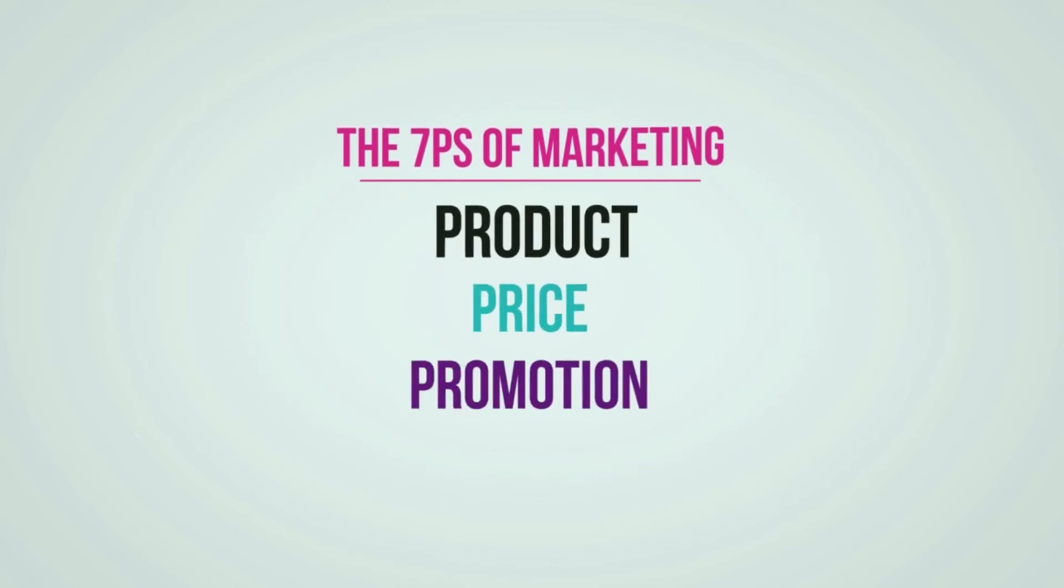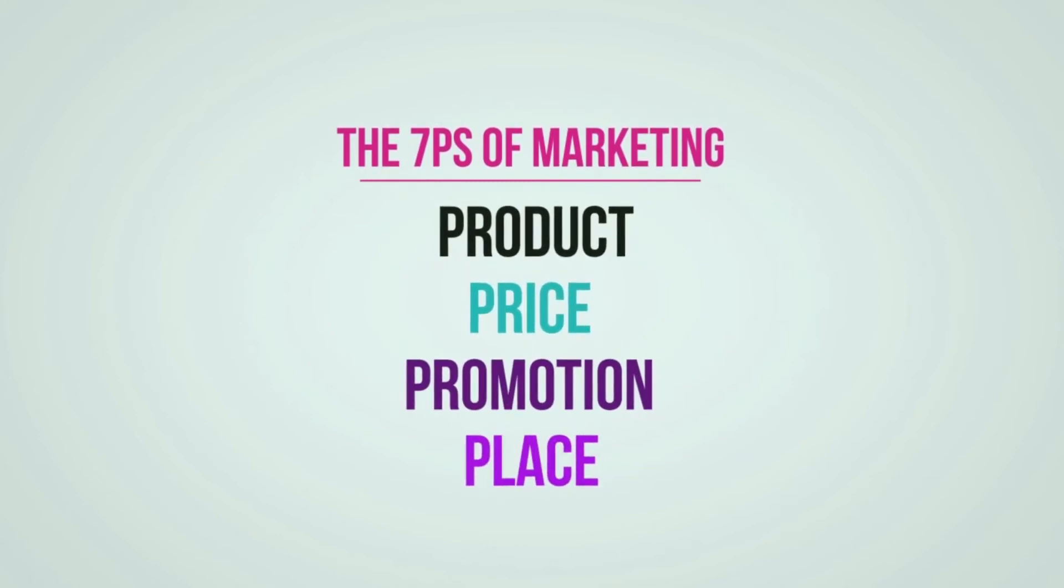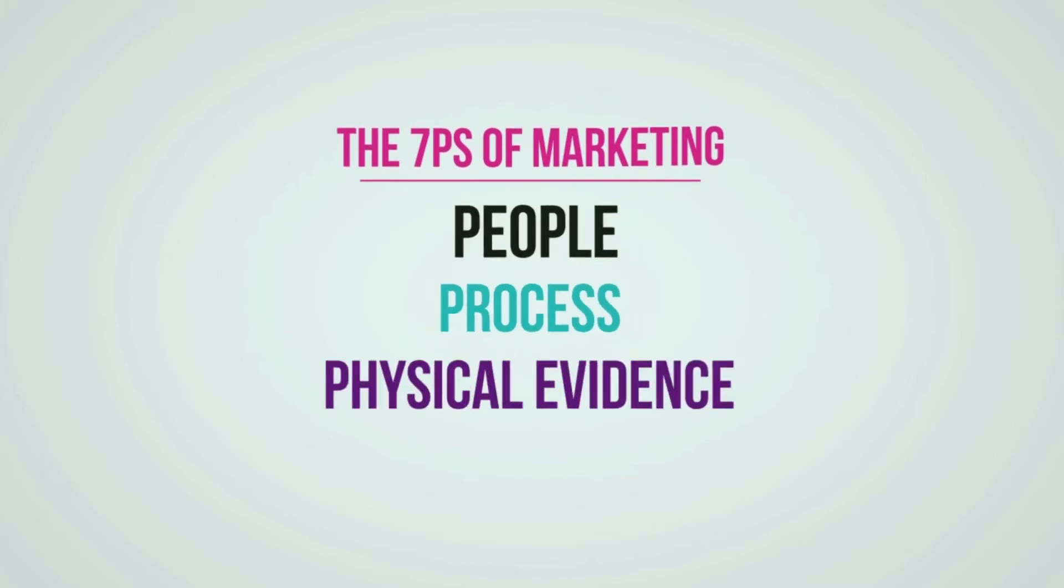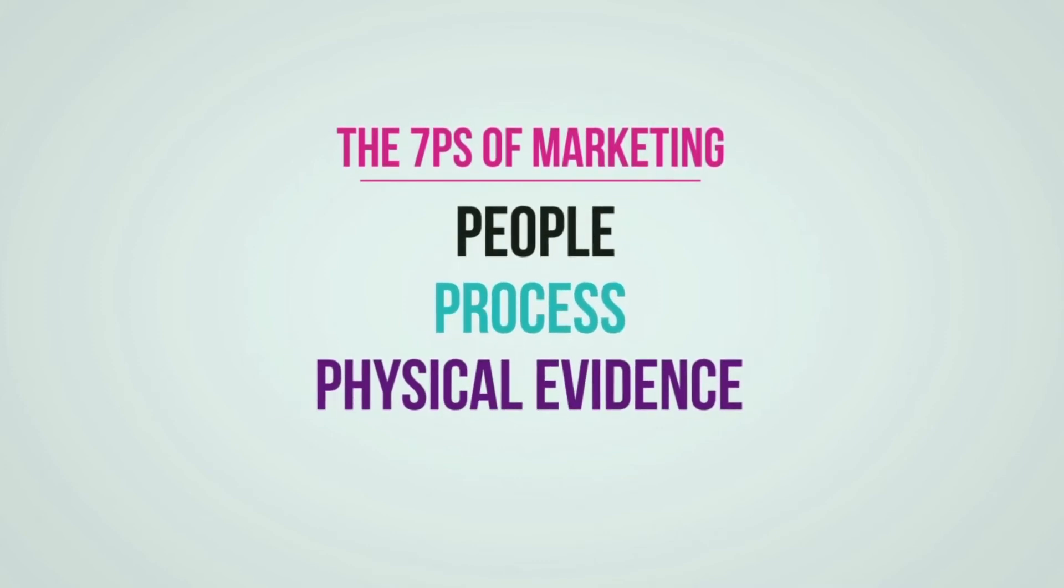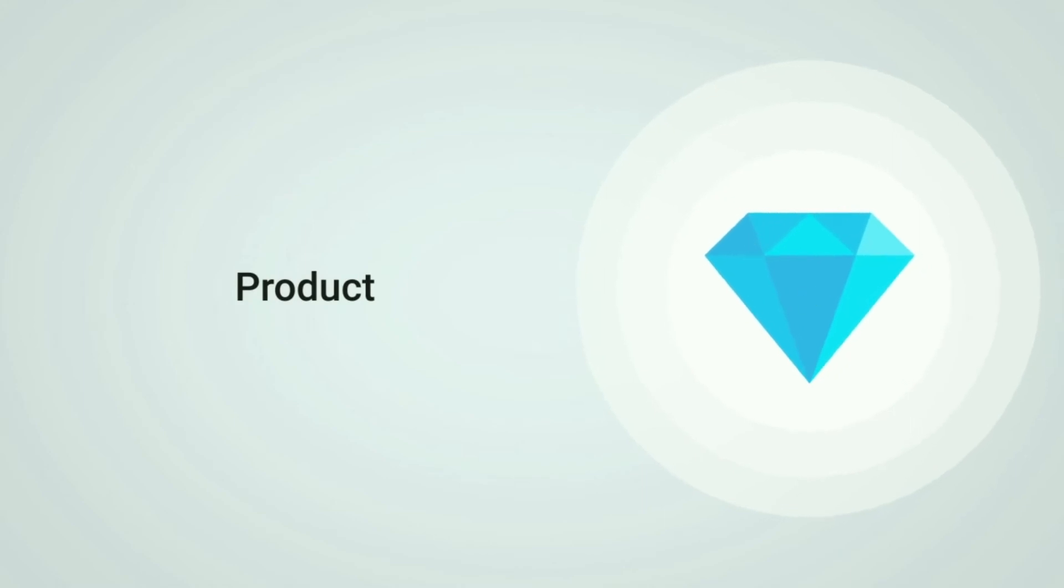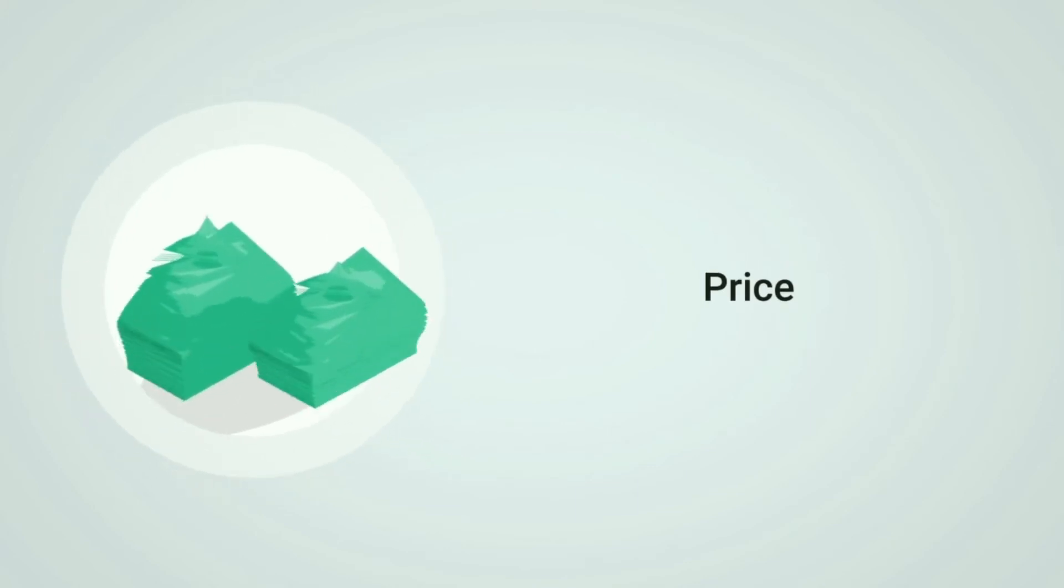The seven P's are product, price, promotion, place, people, process, and physical evidence. Product: what is your product or service? What are its key features over your competitors?